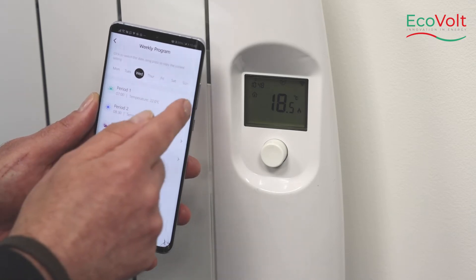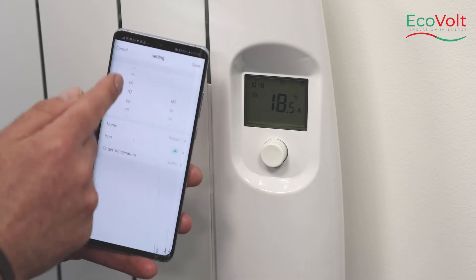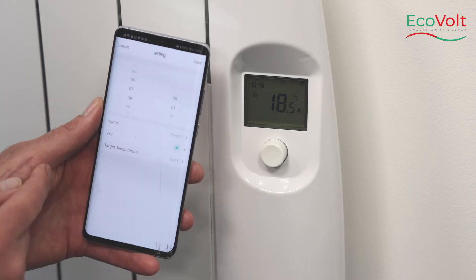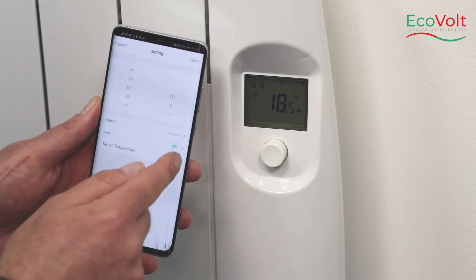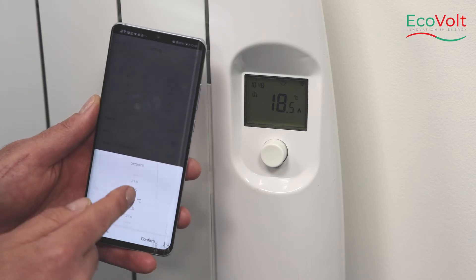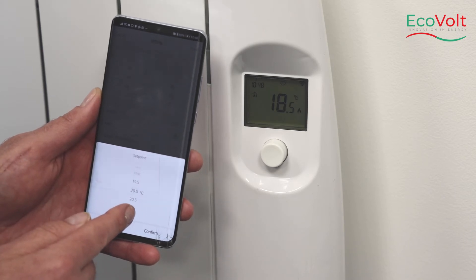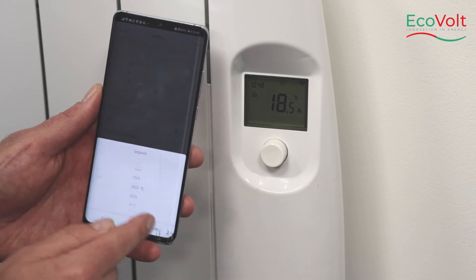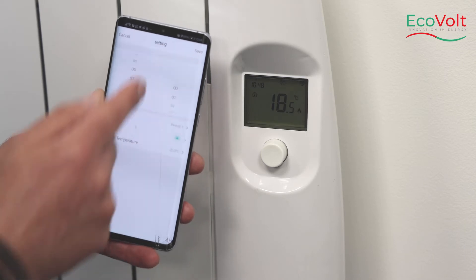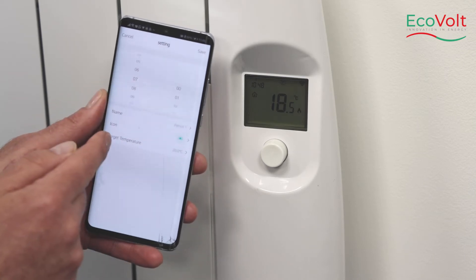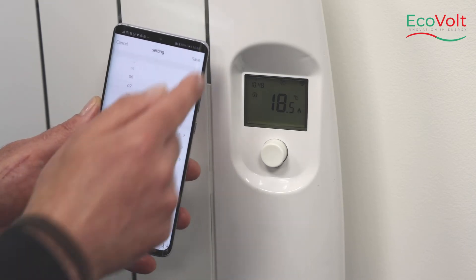To change the times, go into period 1 and select what time in the morning you want the heater to come on and select your target temperature. Confirm. Once we have our time and our target temperature, we save.